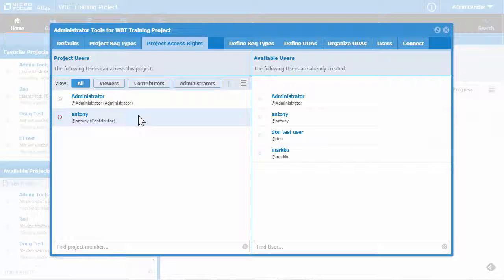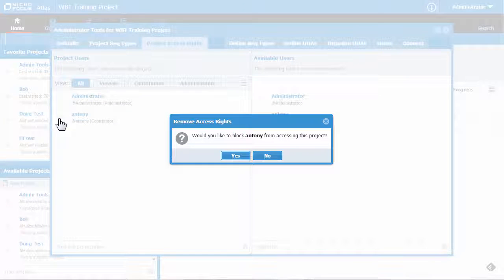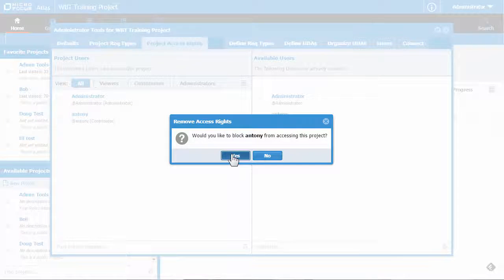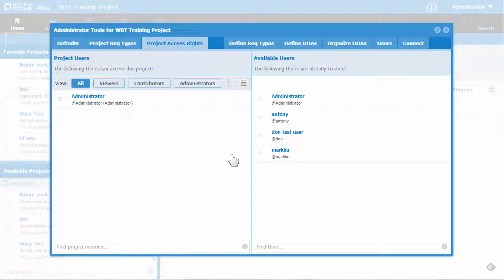And if you'd like to remove a user from the project, click the Remove User button, which is the red minus sign. That's how you add users and assign project roles in Atlas.